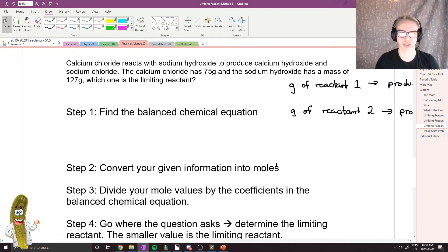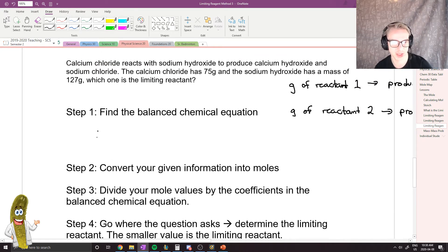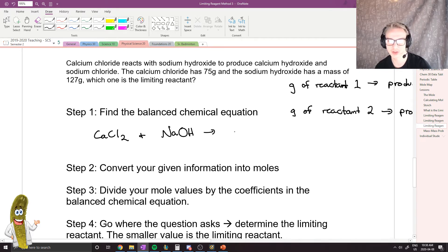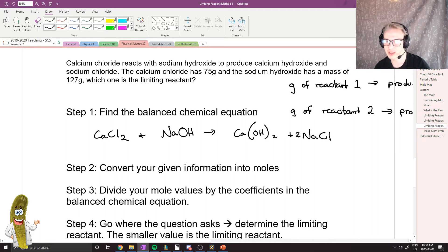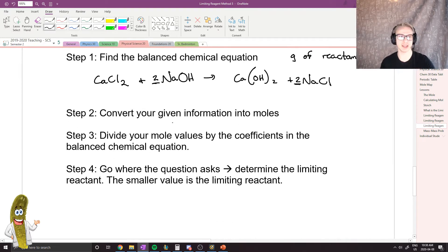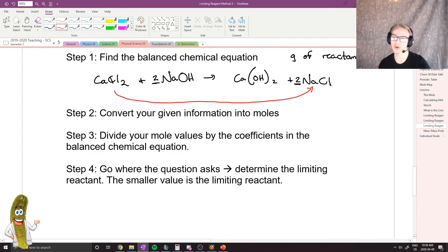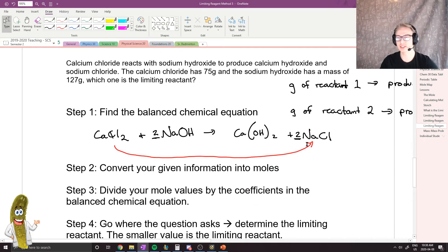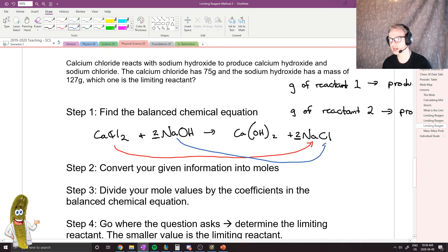Looking at this particular question, we're going to use the same chemical equation from the last video. Calcium chloride plus sodium hydroxide converts to calcium hydroxide and sodium chloride. When we balanced this, we needed a two in front of sodium hydroxide and a two in front of sodium chloride. That was our balanced chemical equation. Now, let's convert each reactant into sodium chloride as our chosen product.